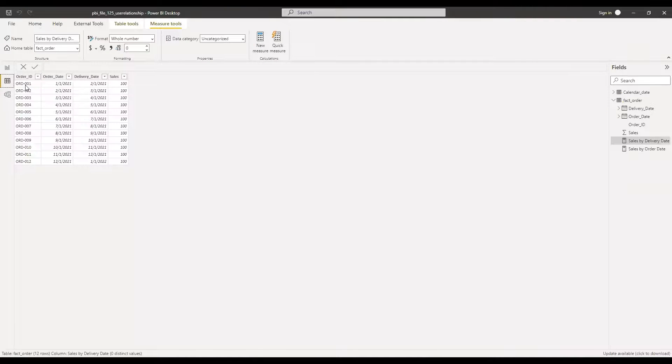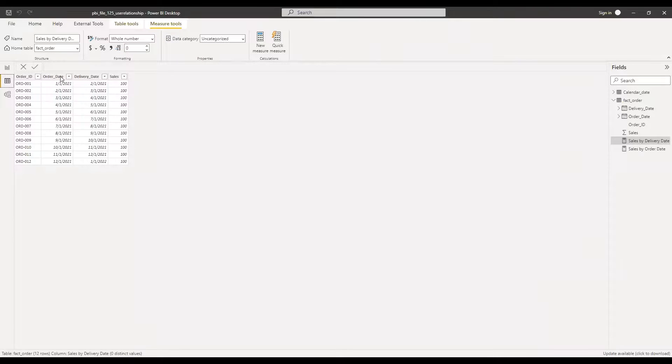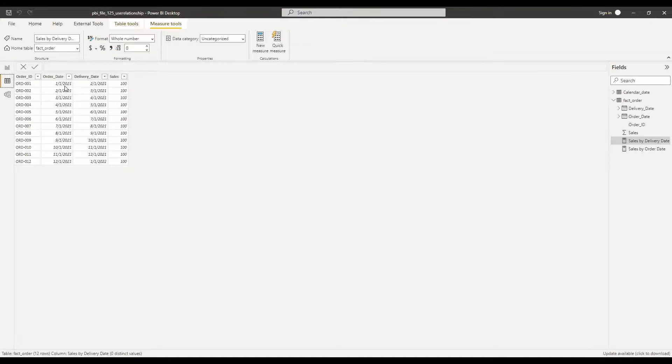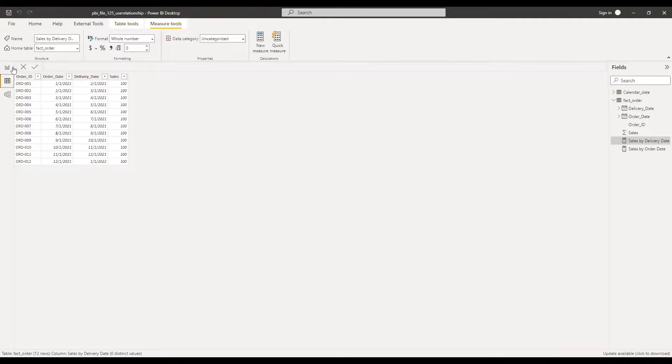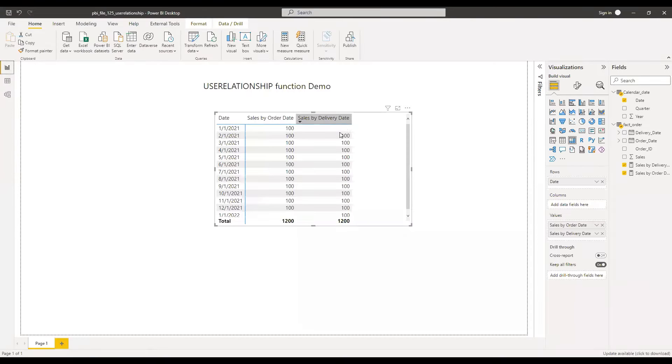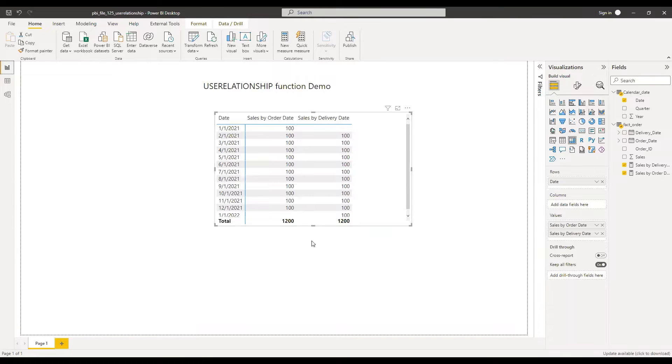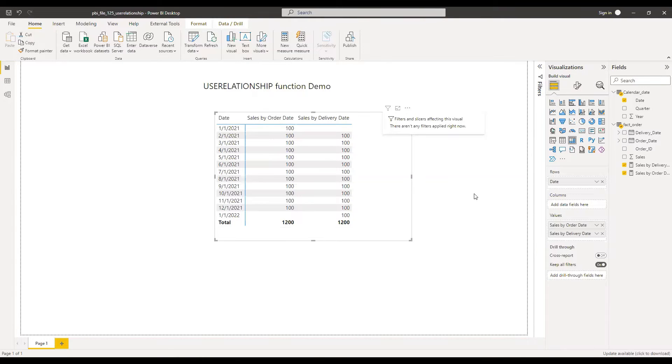So as you can see, the first order was placed in Jan and it was delivered in Feb. Order value was 100. However, there is no delivery date for the month of Jan and that's why you don't see any values here. And that's how we can use the use relationship function in Power BI.